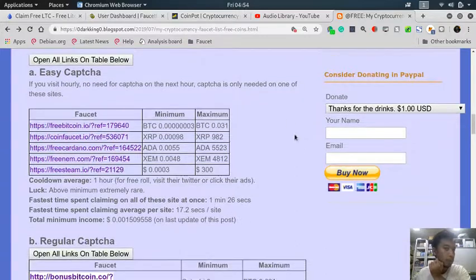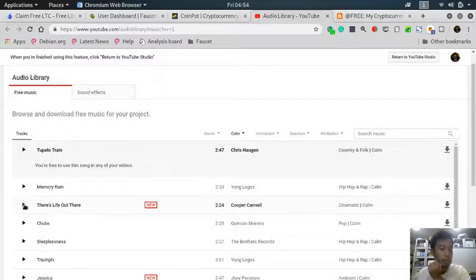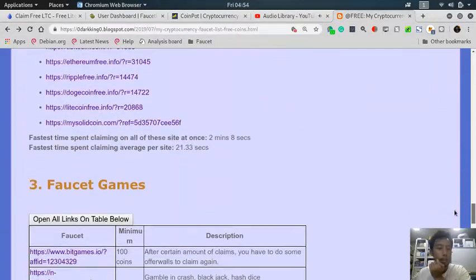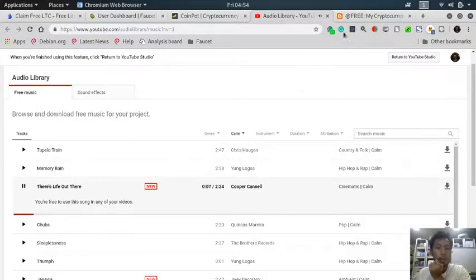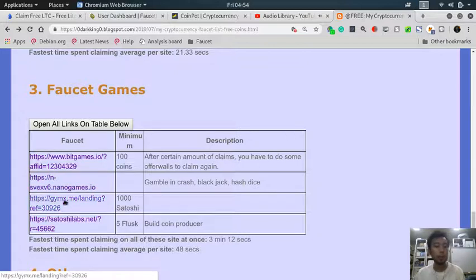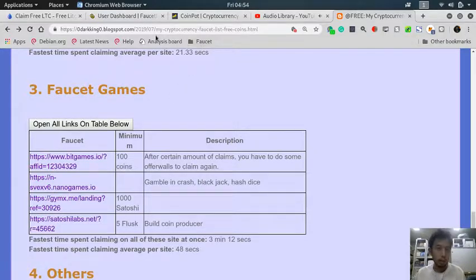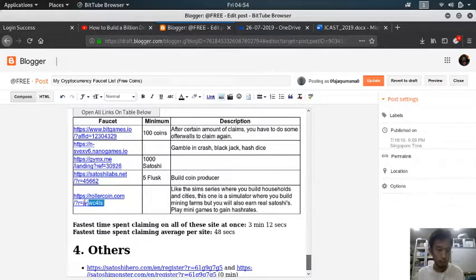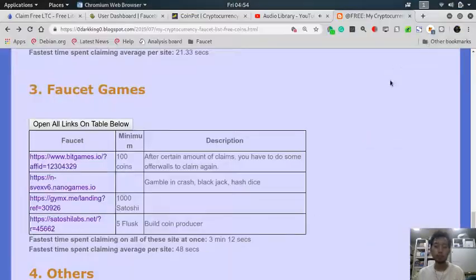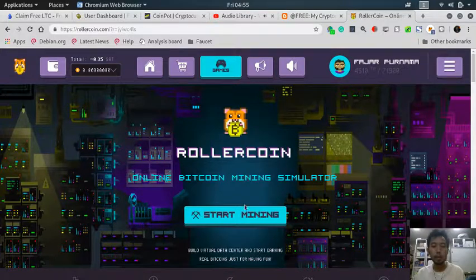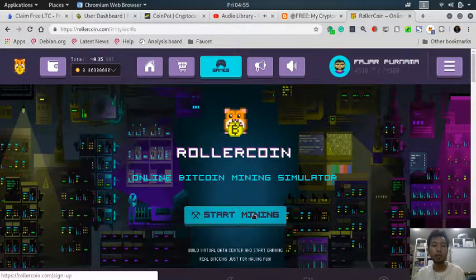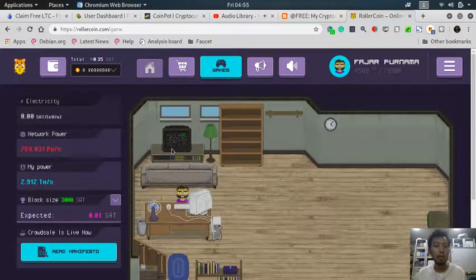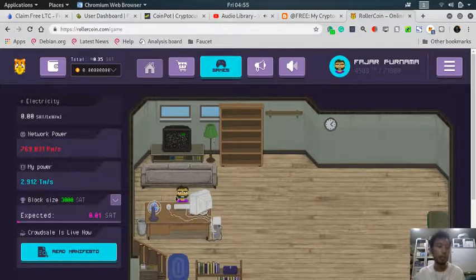The other category is faucet games. I don't know about the profitability - some are profitable, some are not, but they are all very fun to play. I forgot to put it here, for example this one, rollcoin.com. Here this is like a mining simulator to build your own mining rig.